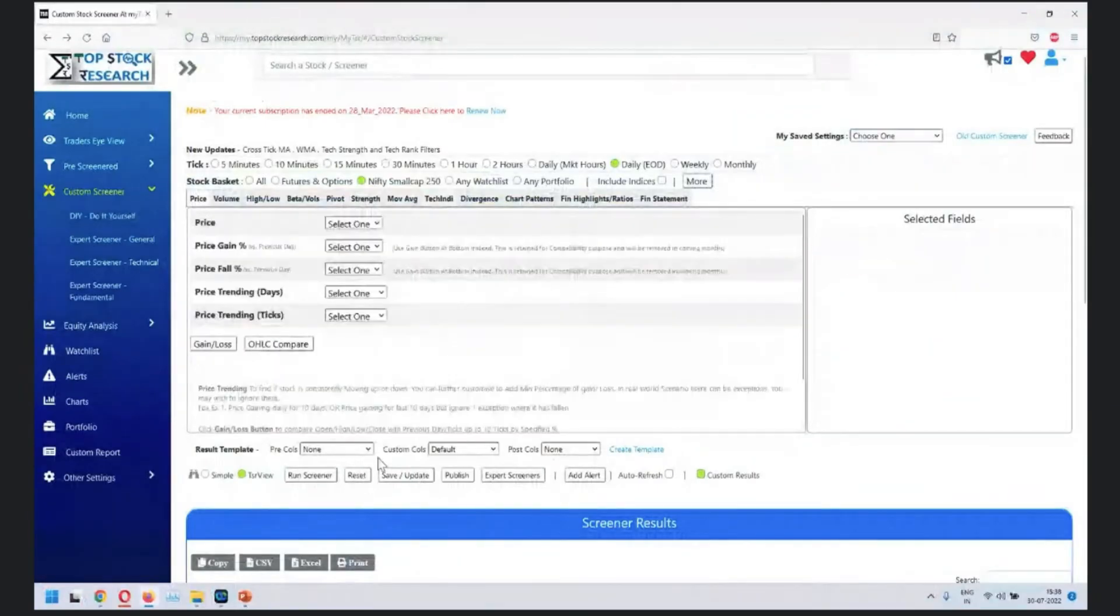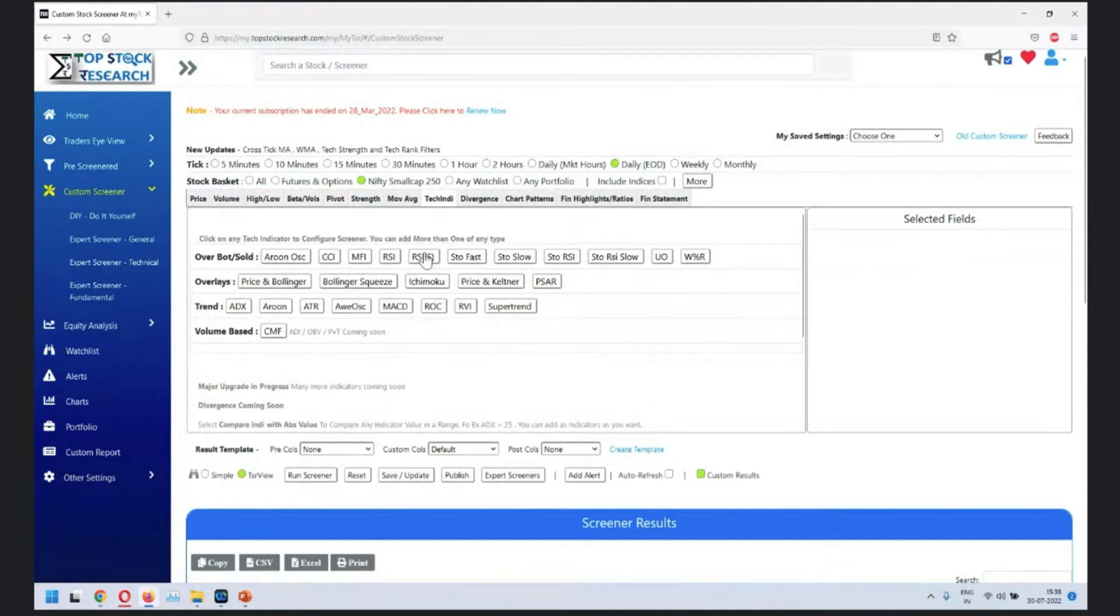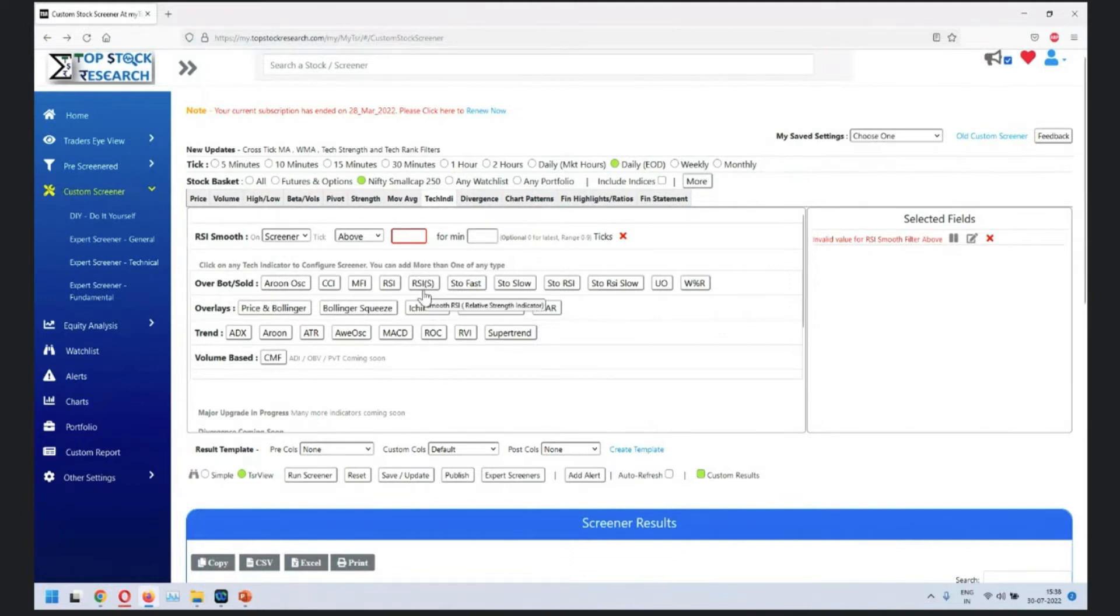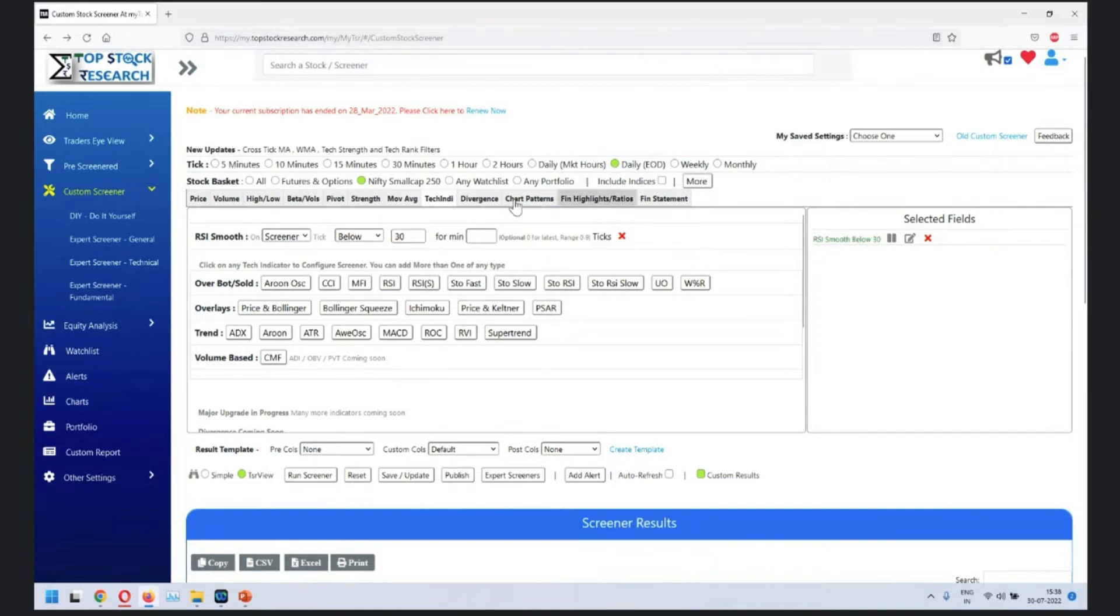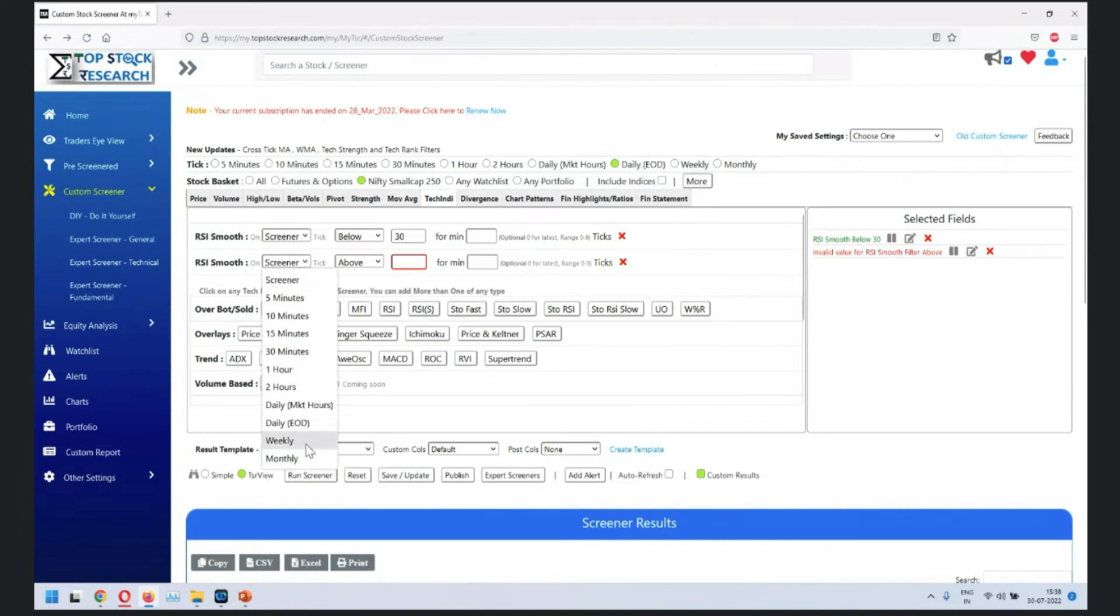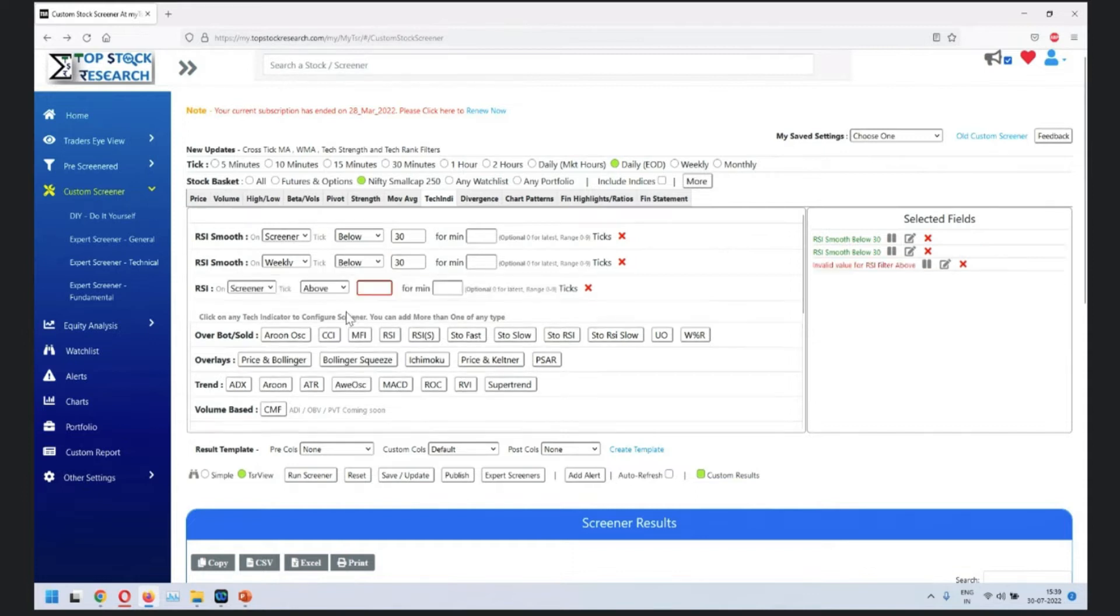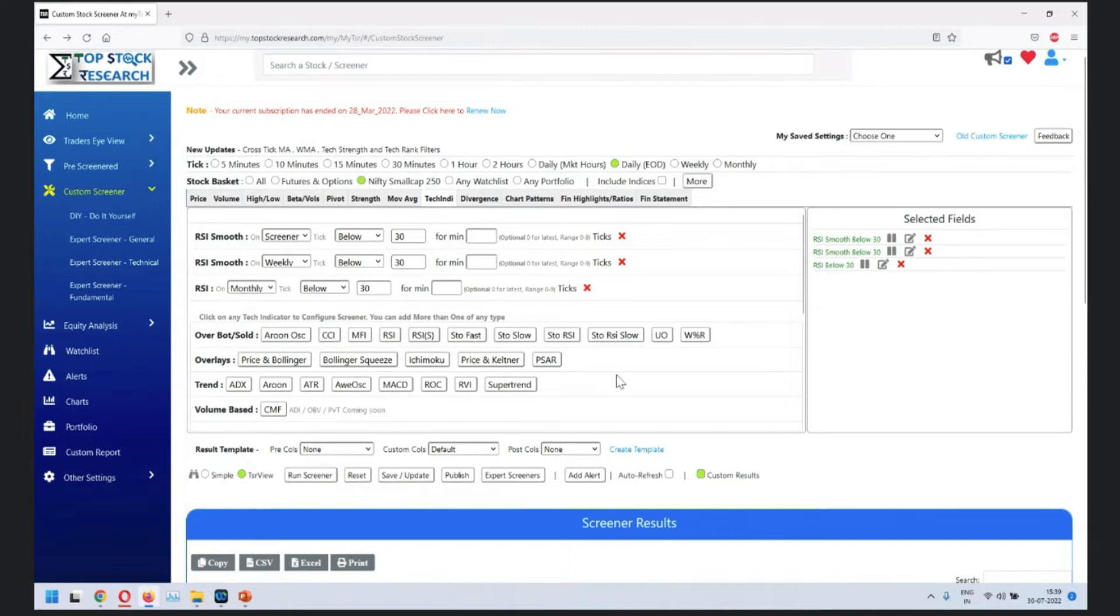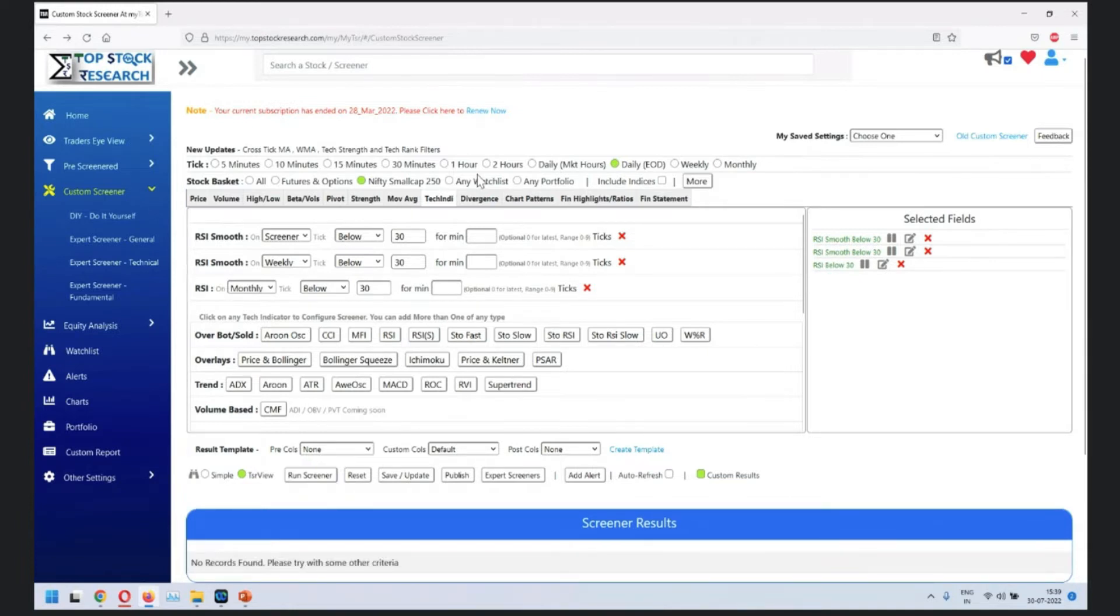So reset this. We are going into RSI smooth. Remember, a lot of tools use RSI smooth as RSI, so you may have confusion that our RSI doesn't match. If RSI doesn't match, you may want to try RSI smooth with your favorite or with your brokerage tool. So this is below 30 on daily and another one on weekly, and one below monthly.